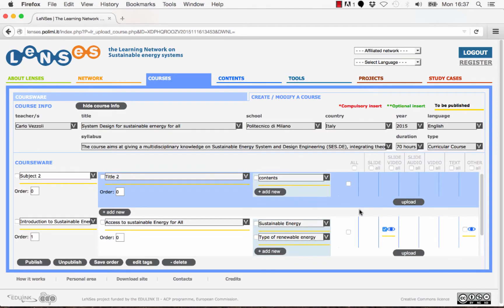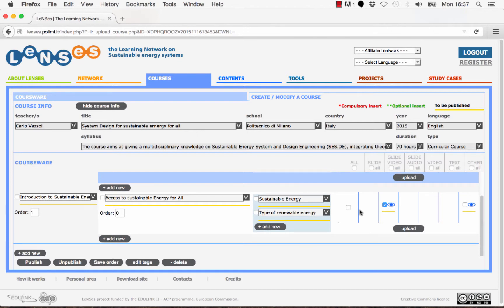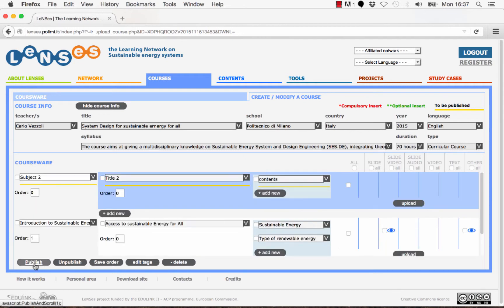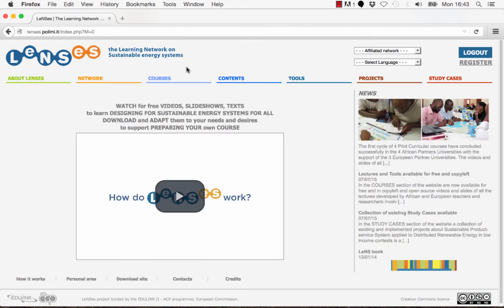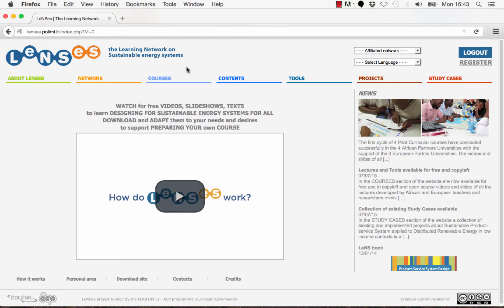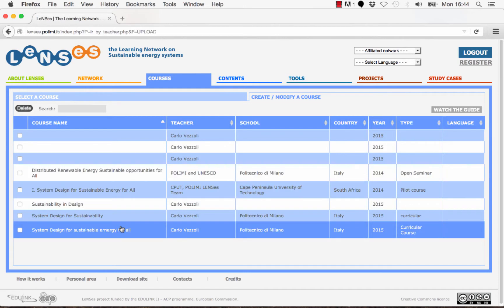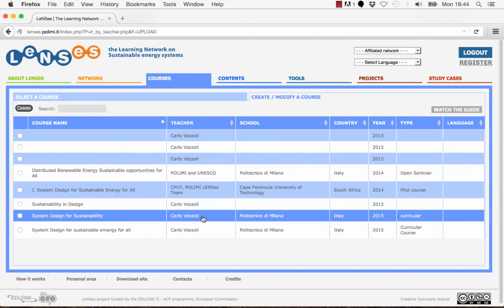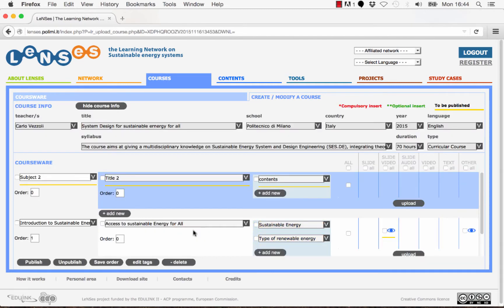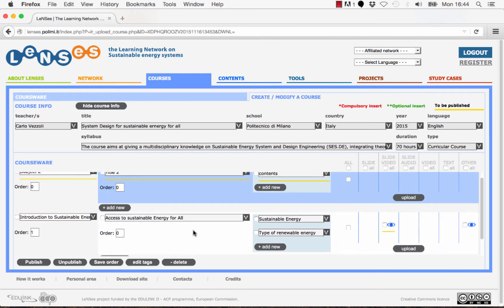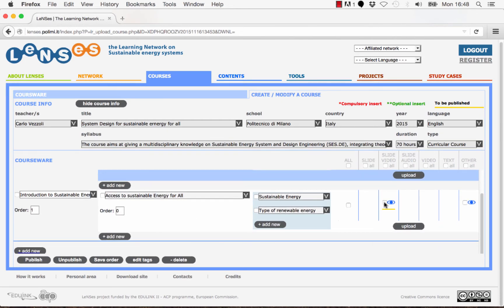Finally, once the structure of the course is created and the files have been uploaded, you can decide what to make visible by selecting the desired elements and then clicking on Publish. The elements that are still not published are underlined in yellow. If you have previously created a course and want to modify some parts, after logging in click on Courses, then on the tab Create/Modify a Course. Select Modify Your Course and click on Go to Upload/Modify. The list of courses you uploaded is presented — click on the one you want to modify. You can see what you have uploaded, already published or not, and you can edit, add, delete, publish, and unpublish.